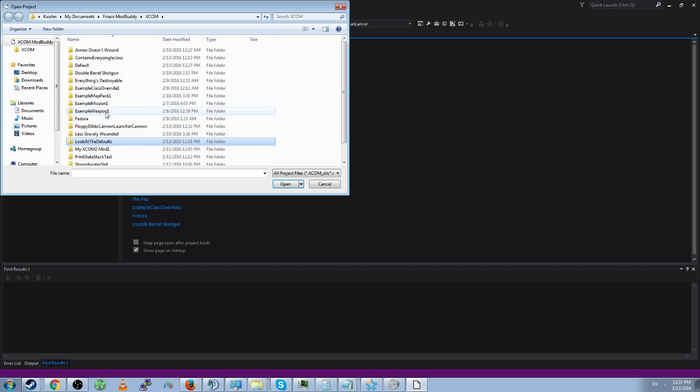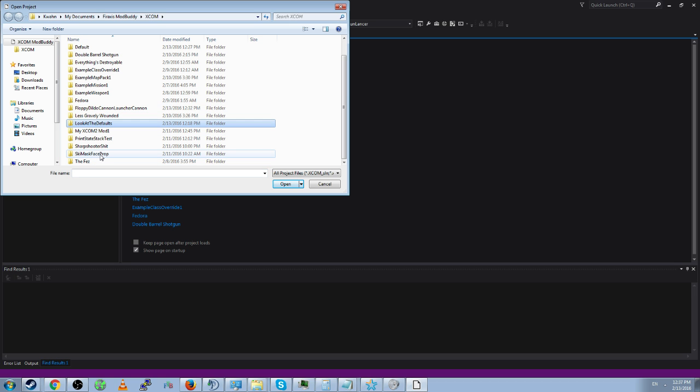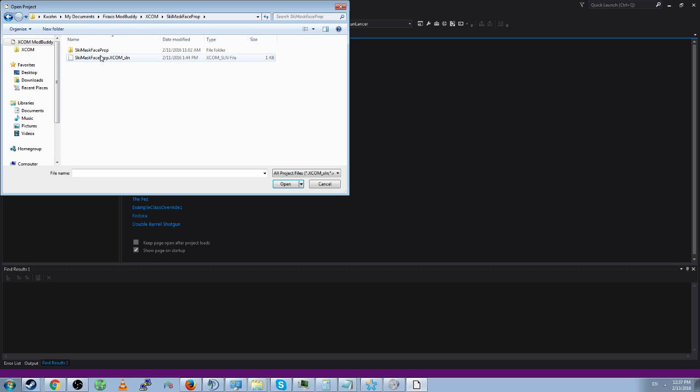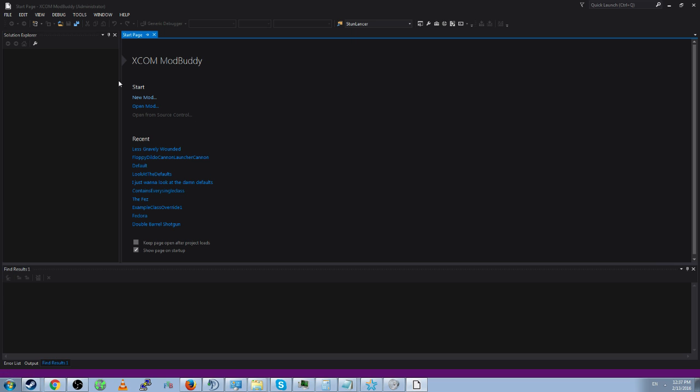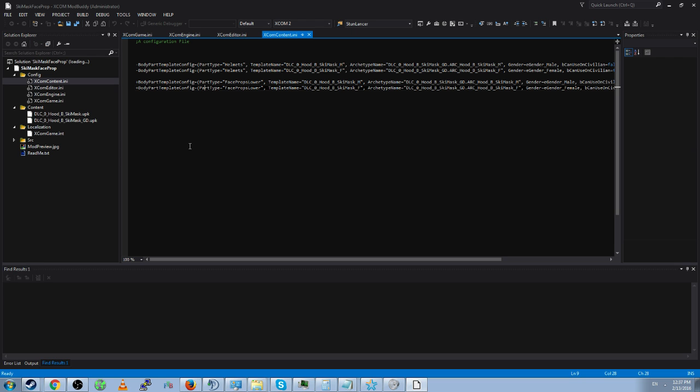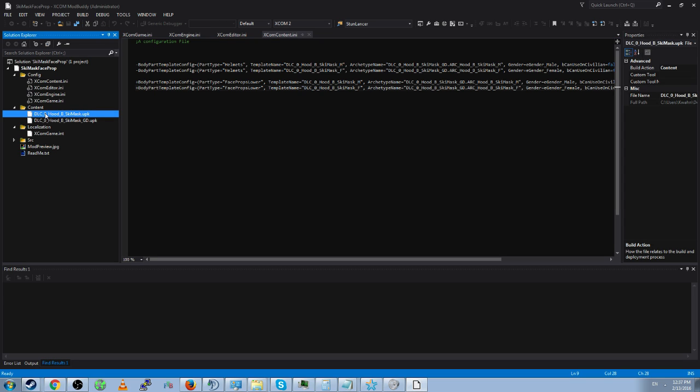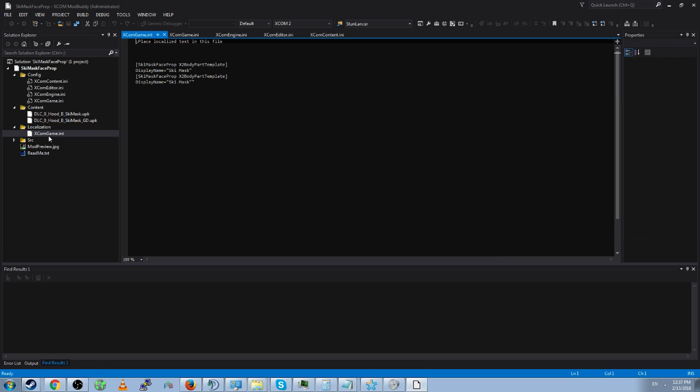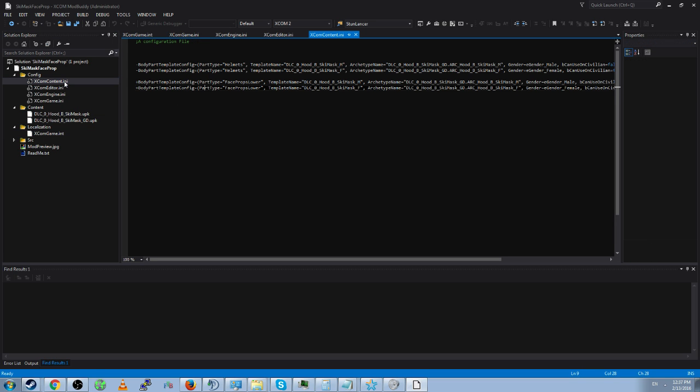Let's look at Ski Mask Face Prop. So here you will see the third thing you must do when creating a mod. If there are any assets that it uses, add them to the content folder. Any localization, you add it to the localization. Fourth thing you must do.